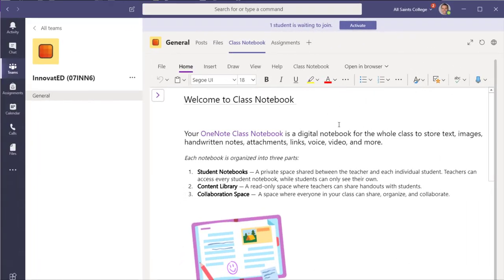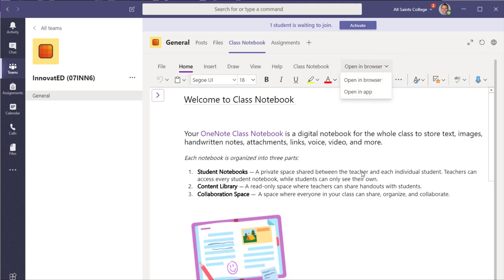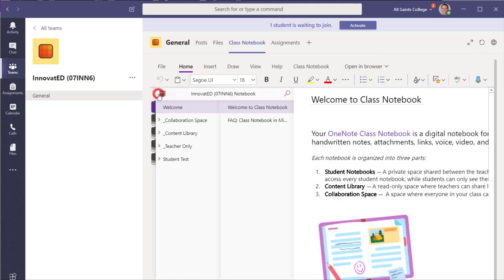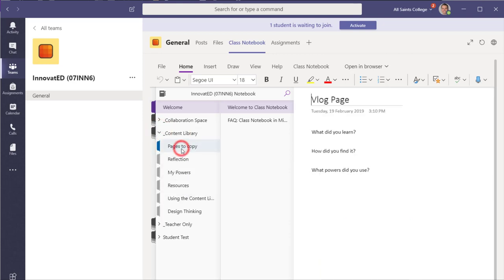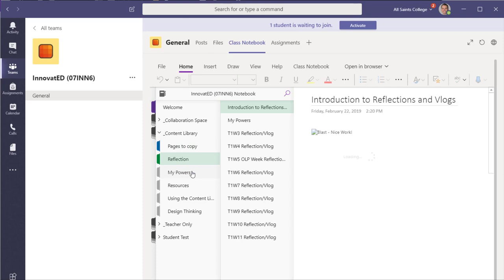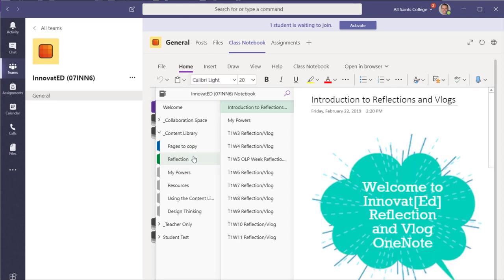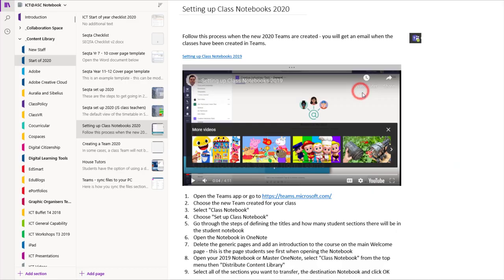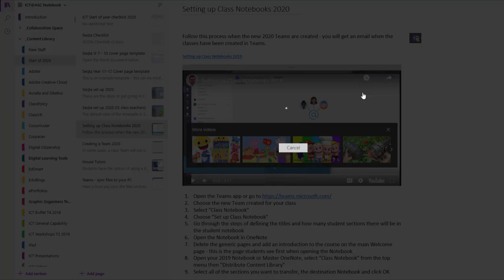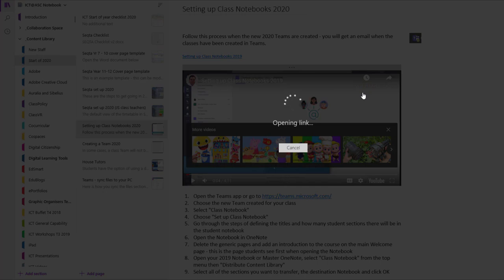Once your notebook is ready, you can then open in the browser or open it in the app. So you certainly can use the notebook from within Teams as it is. But I think it's a lot easier to use it actually within the OneNote app. Notice if I look in the content library now, these sections here have been copied across from the previous year's OneNote. So it's a lot easier and simpler to do that rather than having to do that manually later on. So I'm going to go open in app, which will then open up this OneNote within the OneNote app and you can work with it from there.